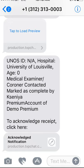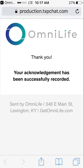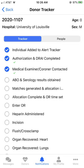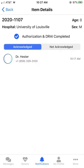From here, they can acknowledge the notification. Once the notification has been acknowledged, when you go back to your application, you'll see a green checkmark under specific tracker tasks. Click on the checkmark to see who has acknowledged that specific task.